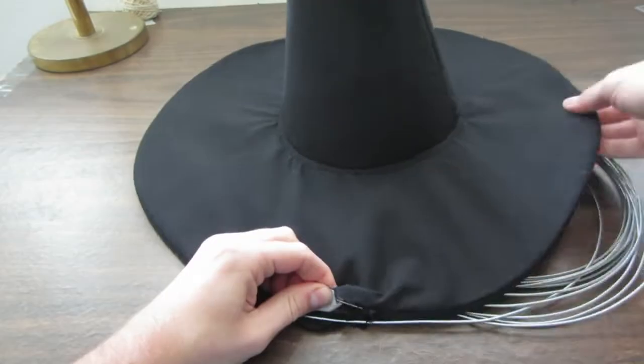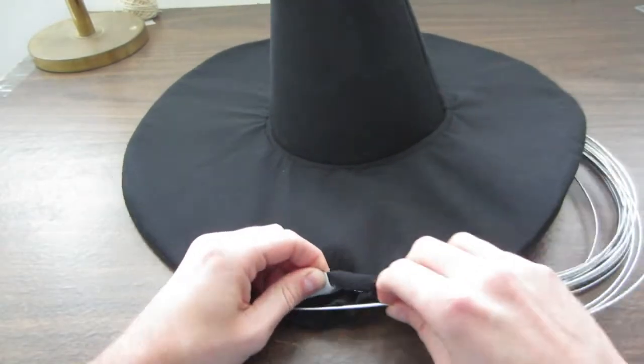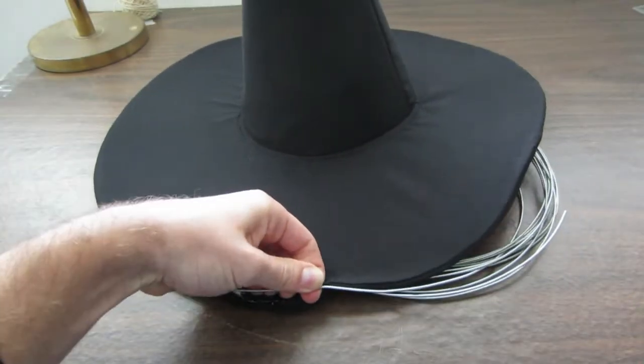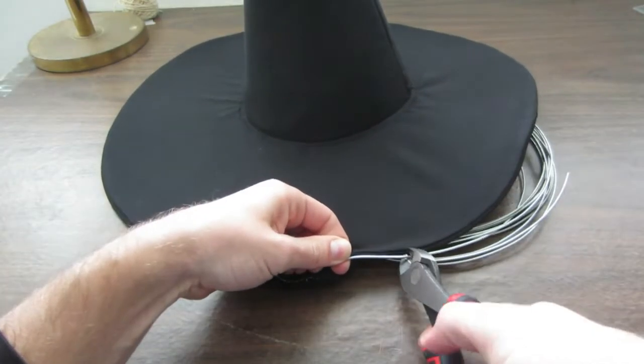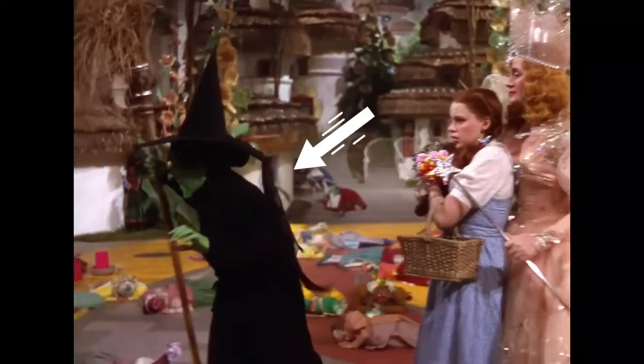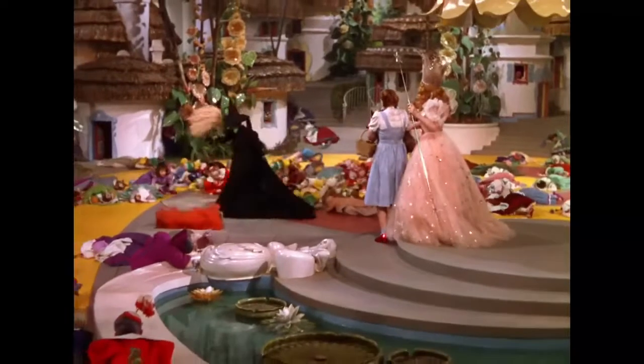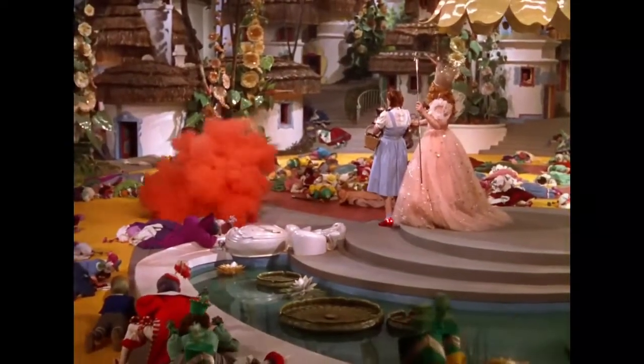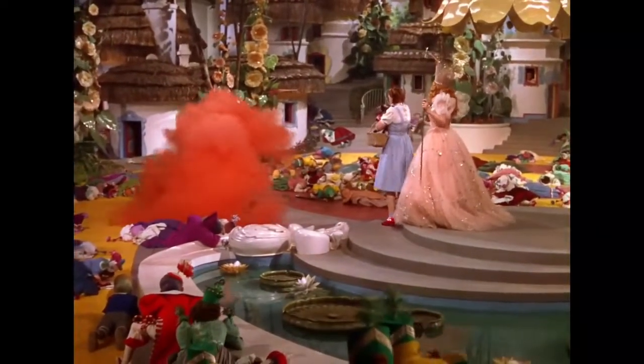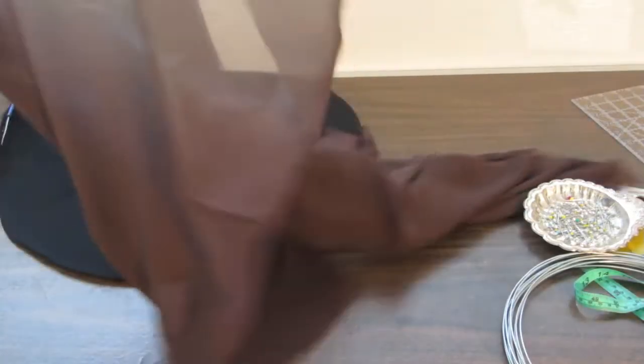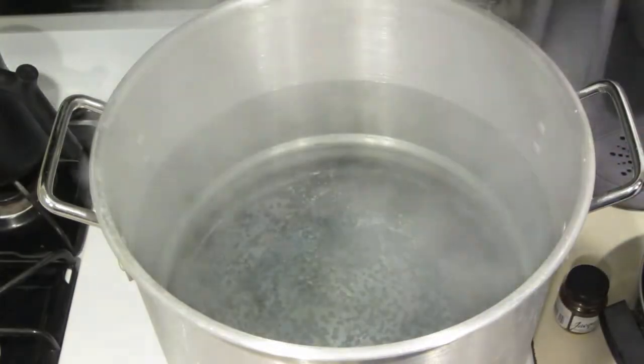Something unique about the Wicked Witch's hat is that it has a veil attached that hangs down the back. It's almost like a scarf for the hat. So, a while back I bought some brown silk chiffon at a really good discount with this project in mind knowing that because it is silk I could dye it black really easily. So we took a big pot of water and add the dye.